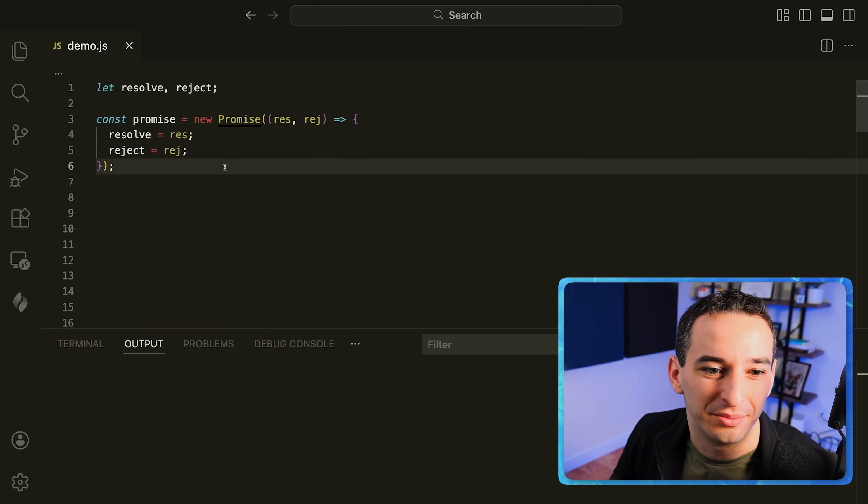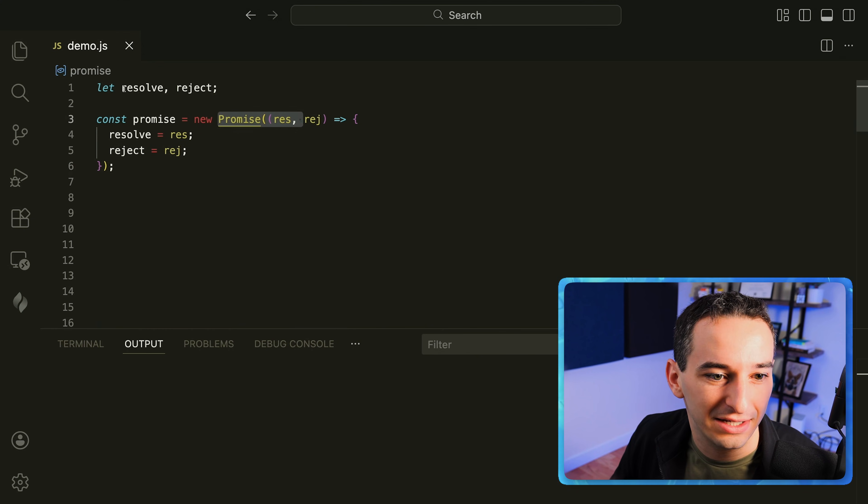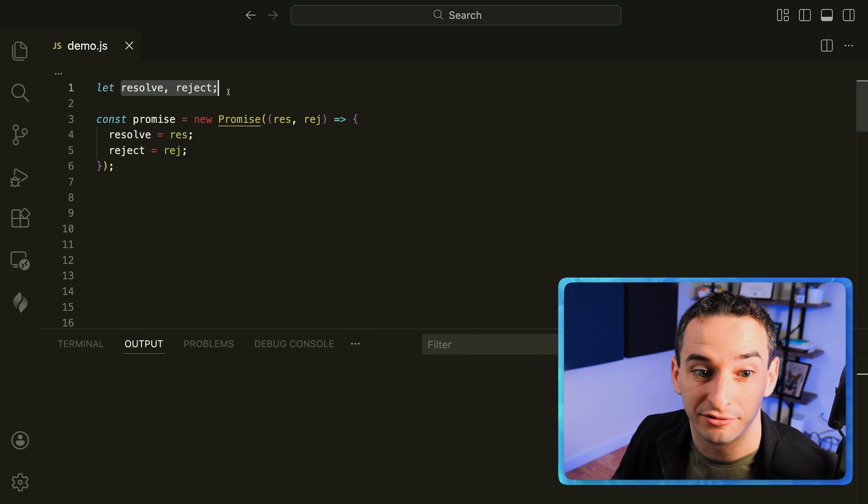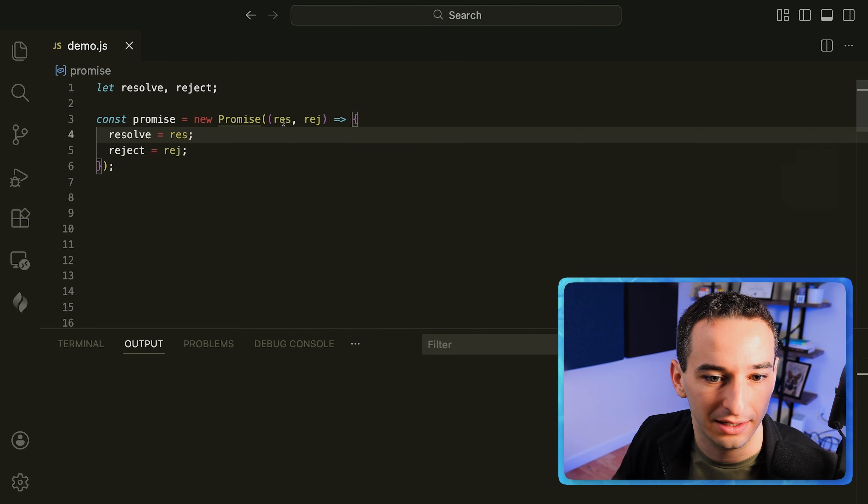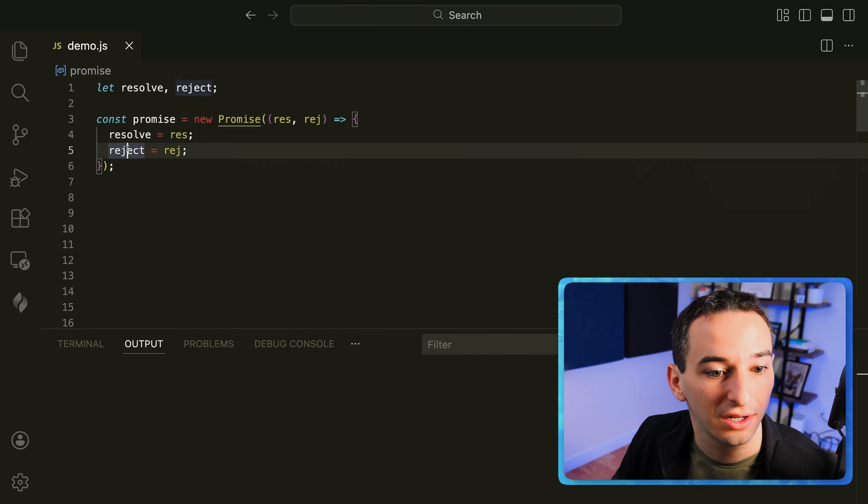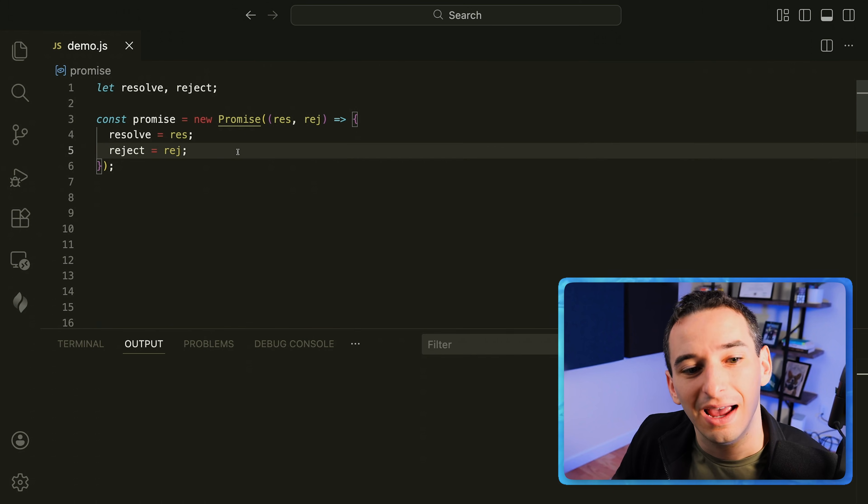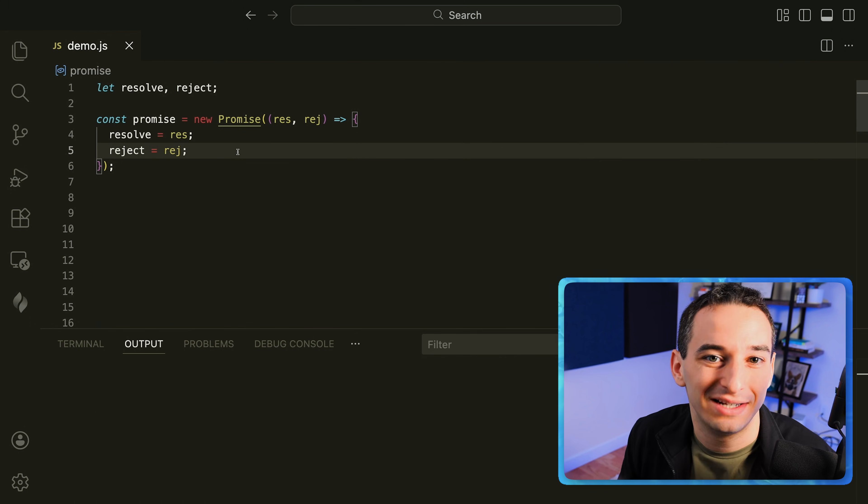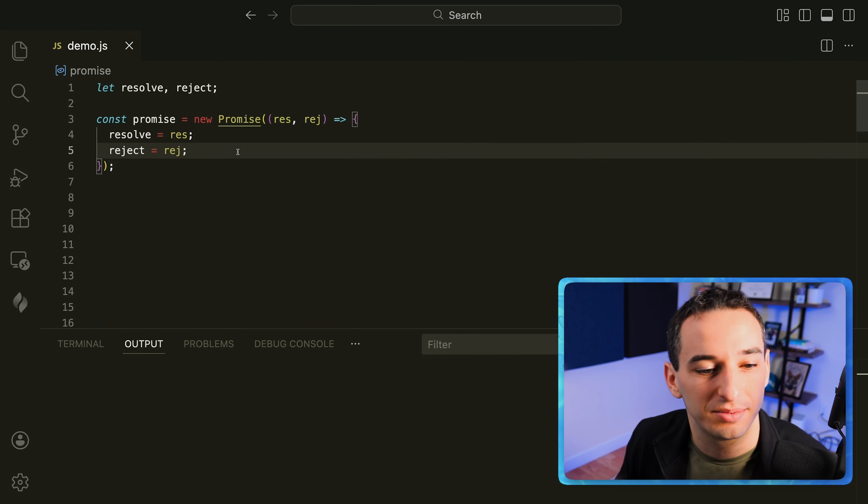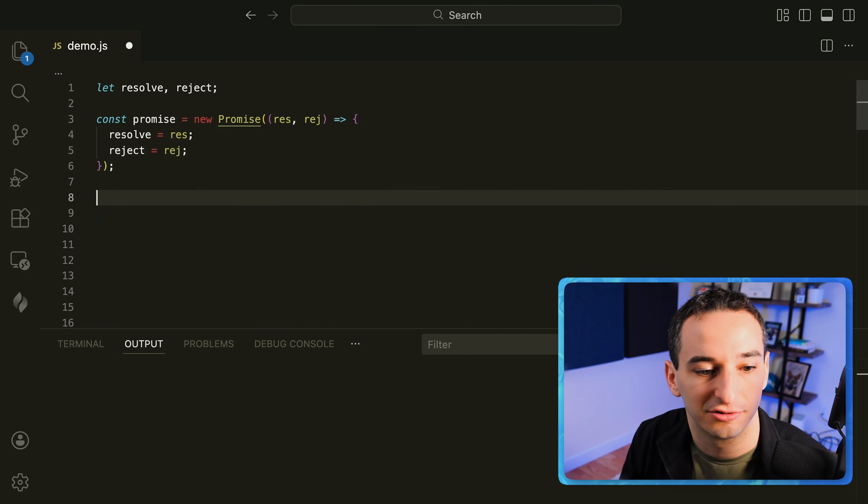You might have seen this pattern before where you take a promise and you need to get the resolve and reject out of it. So you simply say resolve is going to be this resolve function and reject is going to be this reject function. And this does work but there's actually a new way to do this in JavaScript that is much much cleaner and built for this reason.